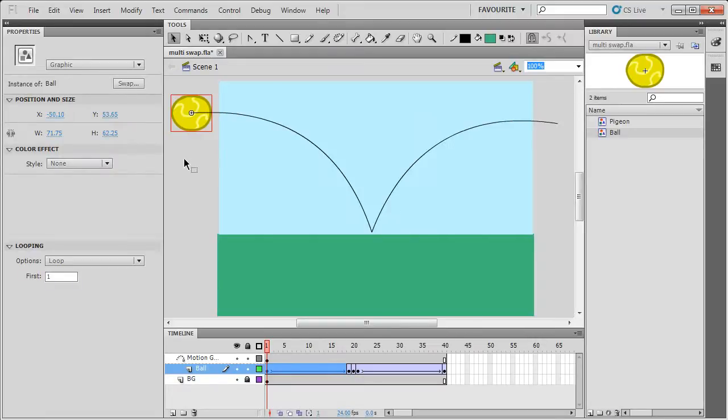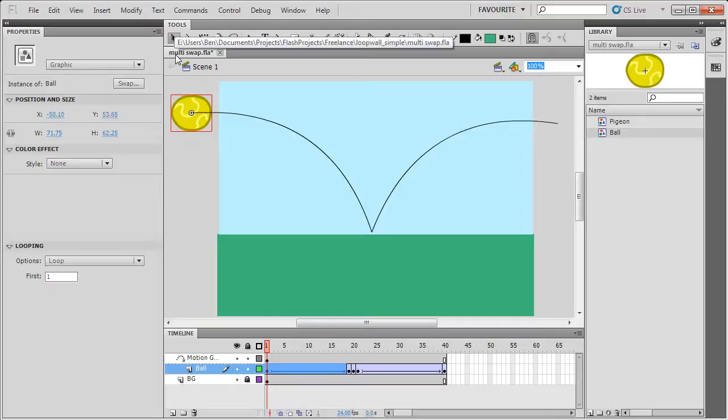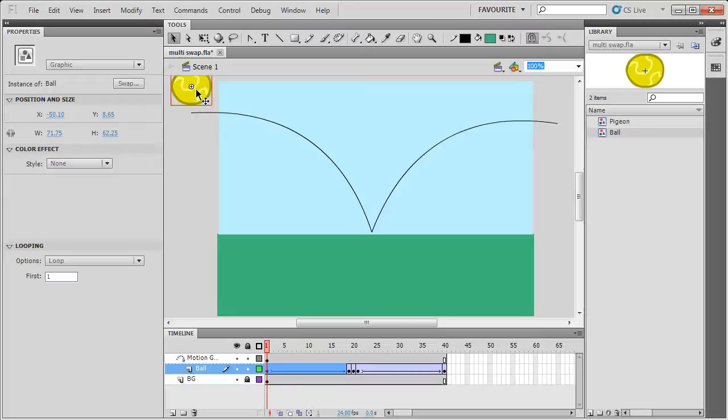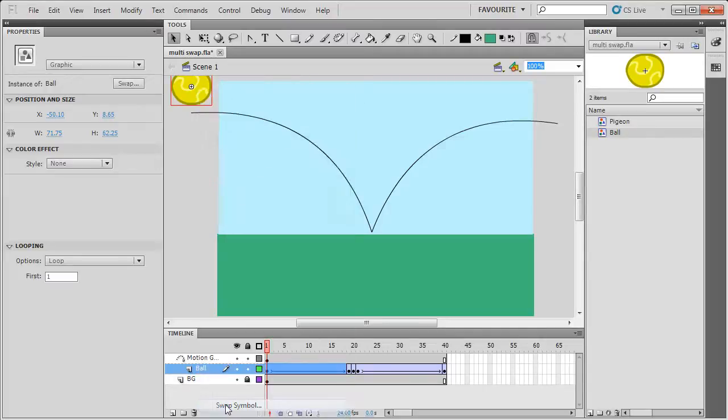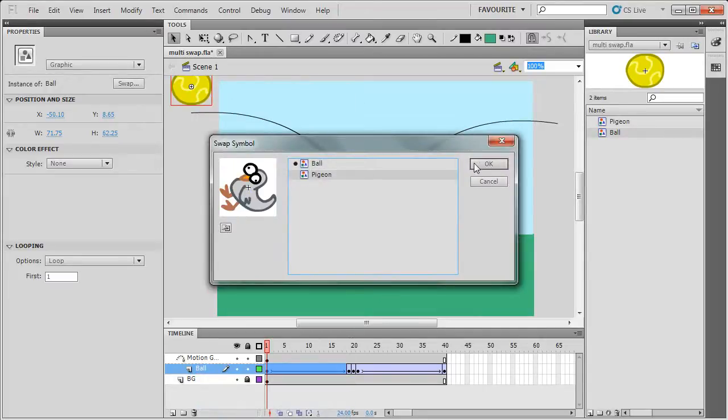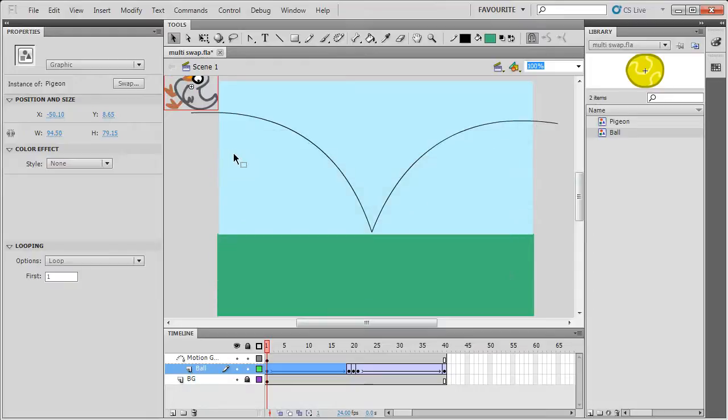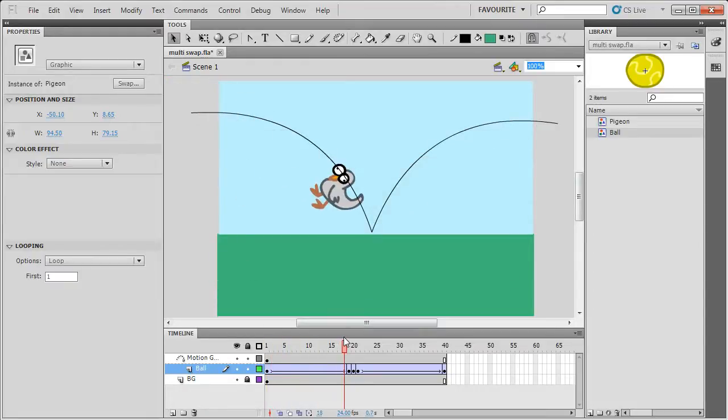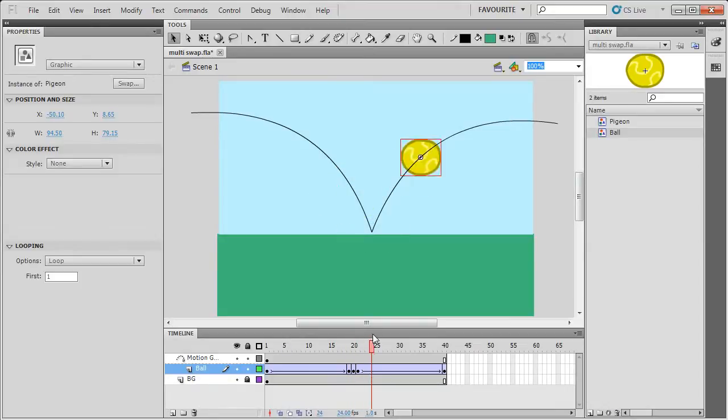And what I'm going to show you how to do is make a new script called Multiswap. And what this script does is very similar to, I'll just move this up so you can see, if you do Swap Symbol and you change it for another symbol, I've got one called Pigeon. And this swaps it for the first frame, but if I move it across, it will change back to the ball in the other keyframes where I didn't swap it.